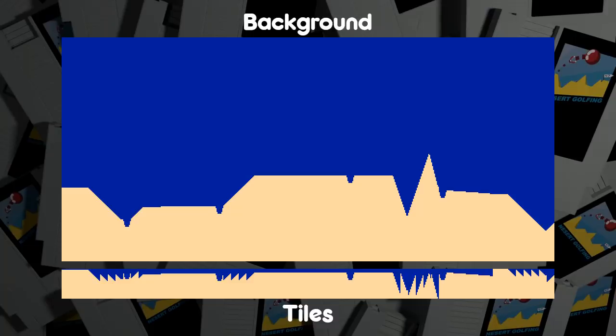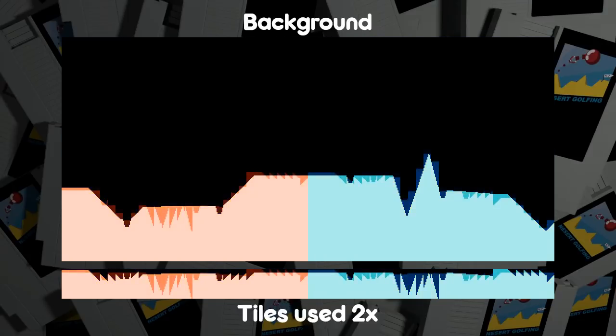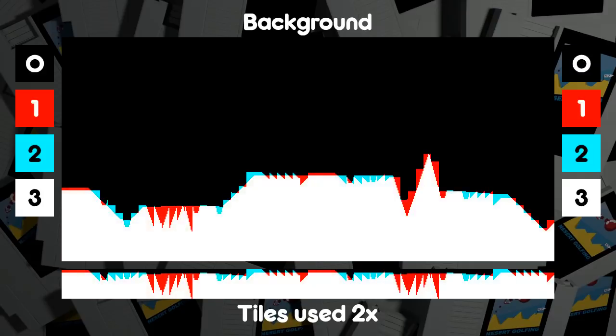I also took advantage of the limited color scheme, sacrificing extra colors to double the number of tiles I could use. Because NES tiles actually have four colors, not just two, I can stick two slopes on top of each other by using special palettes.